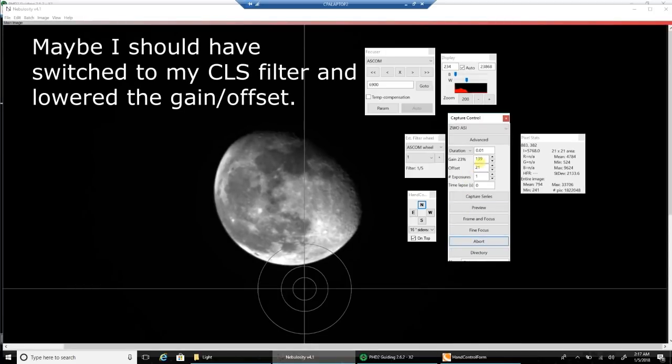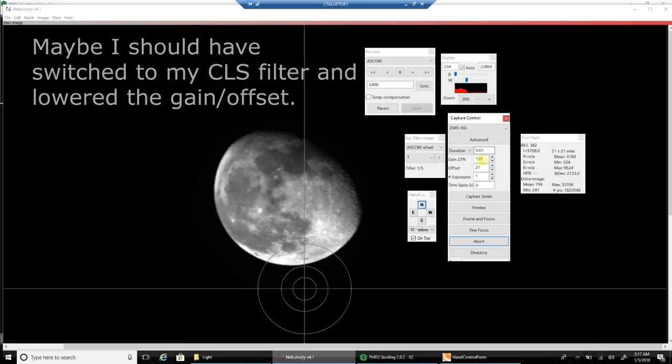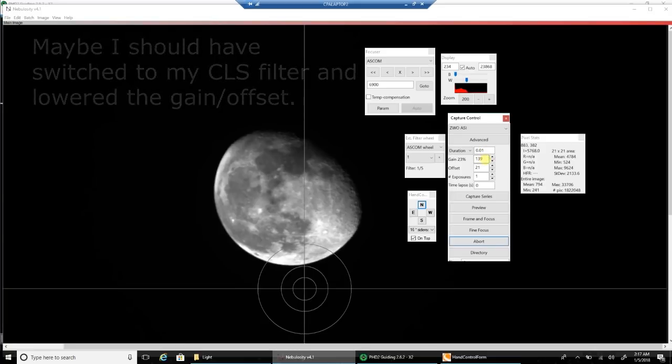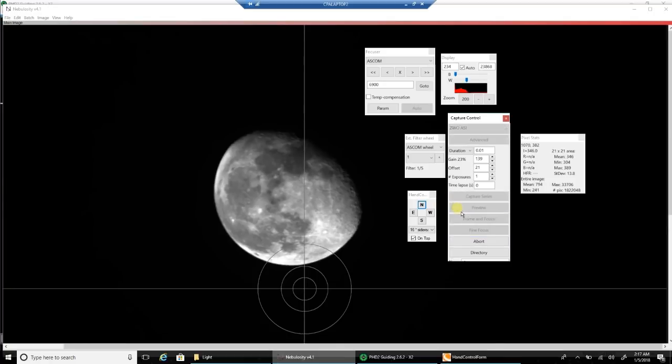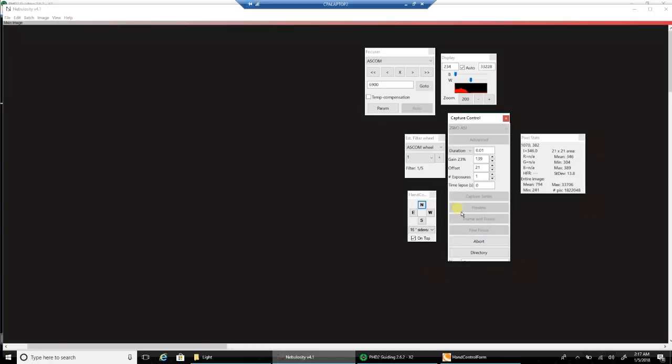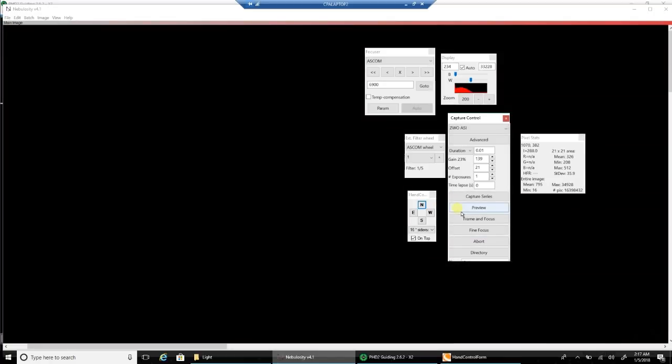The duration is .01. That seems to be okay for that. That was just a wild guess. I left the gain at 139.21. But does it look like it's in focus? Let's do a preview and see what this looks like.